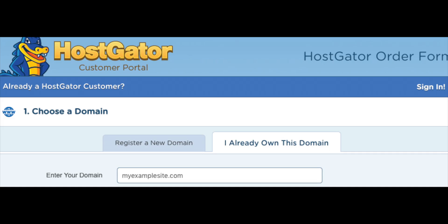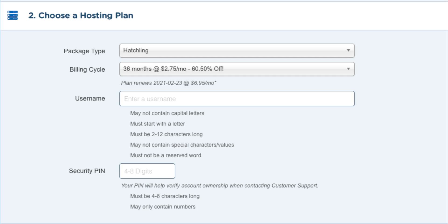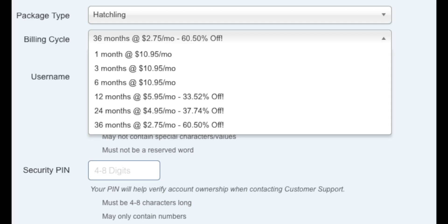Once you do that, we want to choose our hosting plan. Just make sure the package type is the correct plan you want. Next, you want to choose the billing cycle. You can choose to pay monthly, every 3 months, 6 months, 12 months, 24 months, or 36 months. You will see you will save the most money the farther out you purchase your Hostgator hosting for.